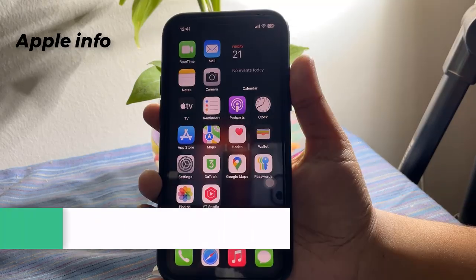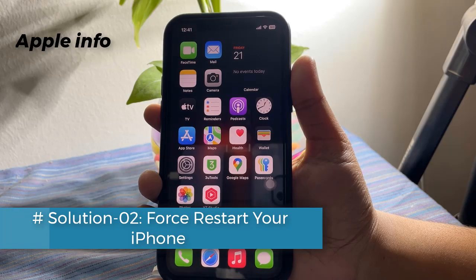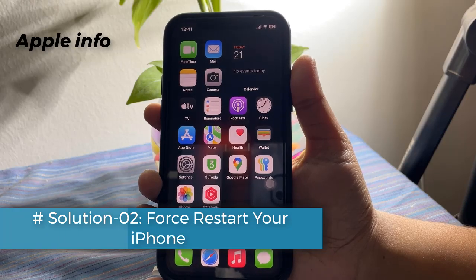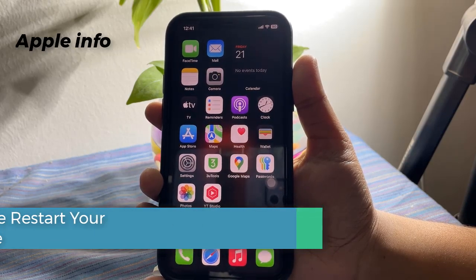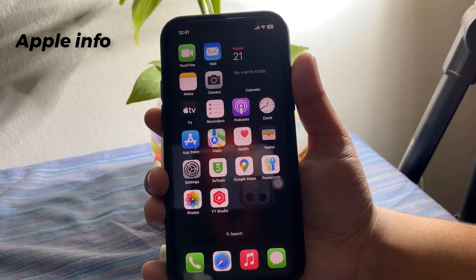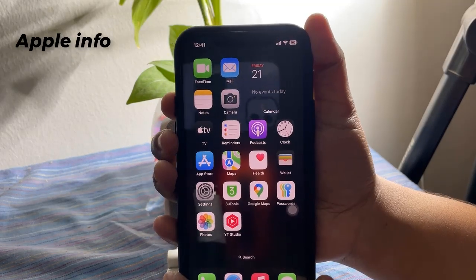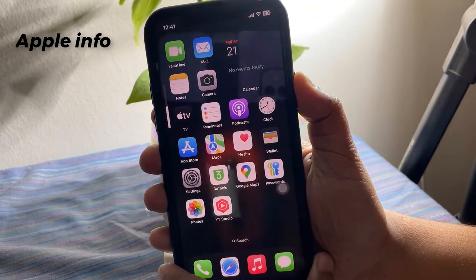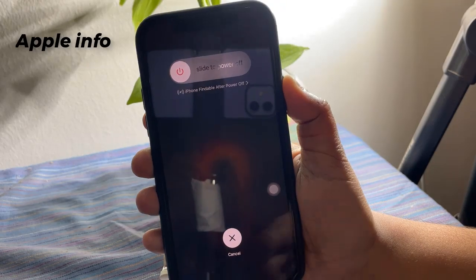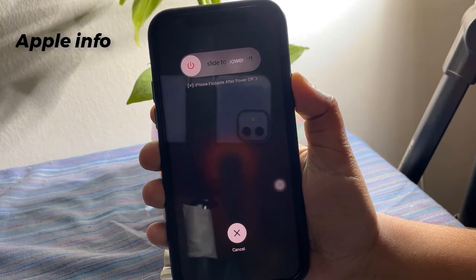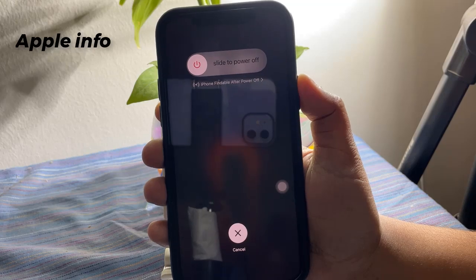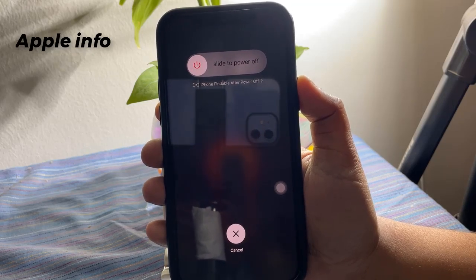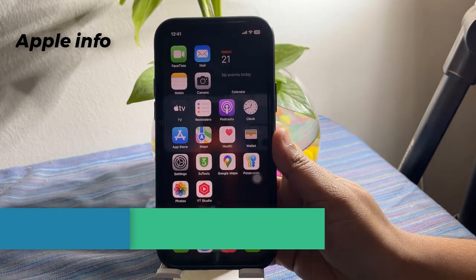Solution 2: Force restart your iPhone. Press and hold the power button and either the volume up or down button. Release both buttons when you see the slider, wait at least 30 seconds, and turn it back on.